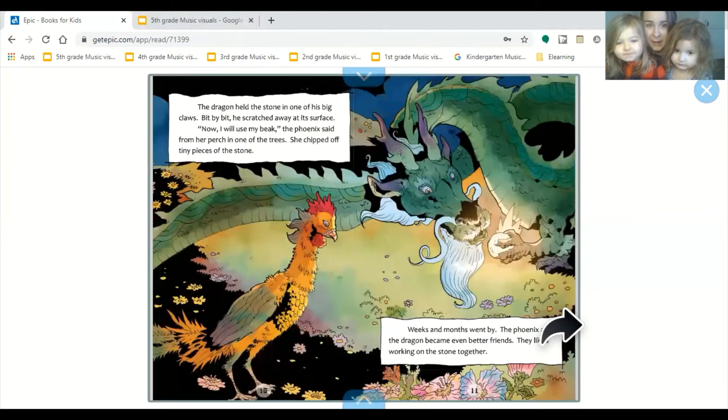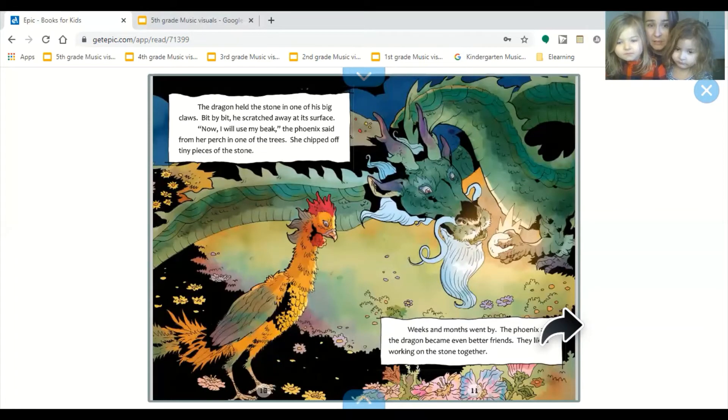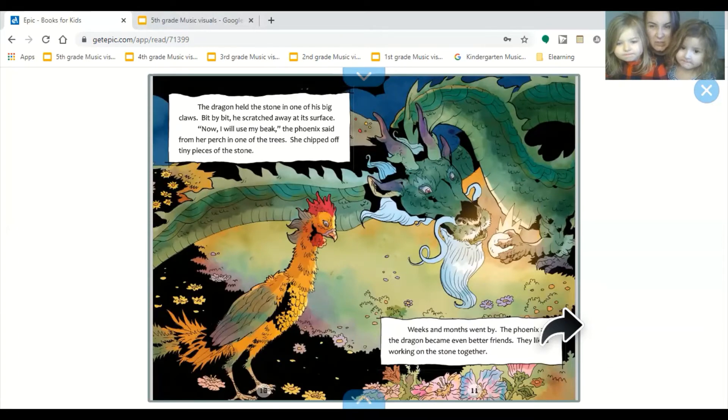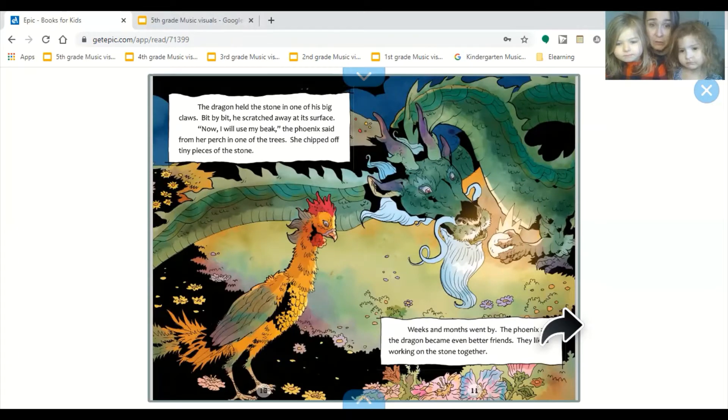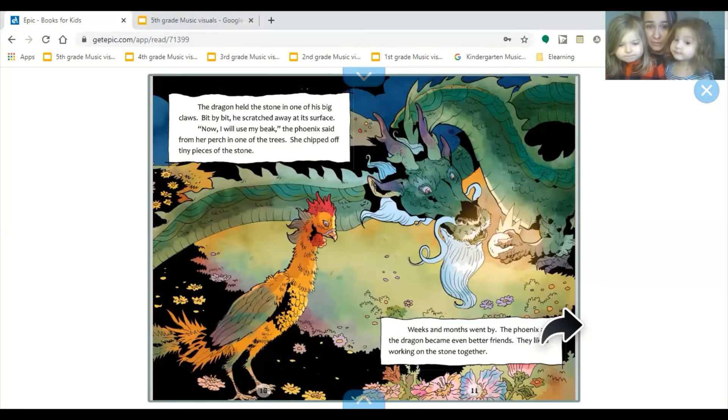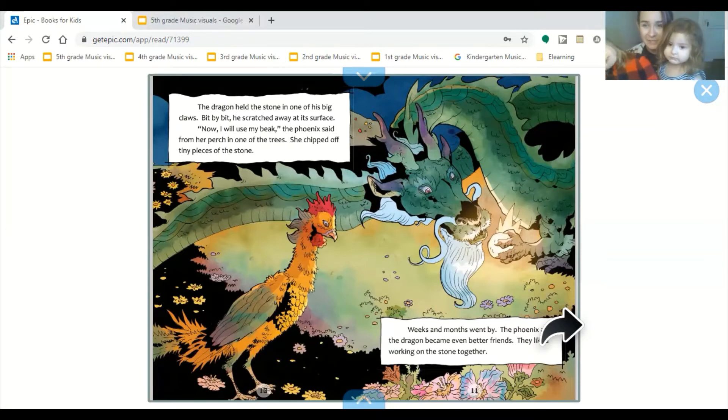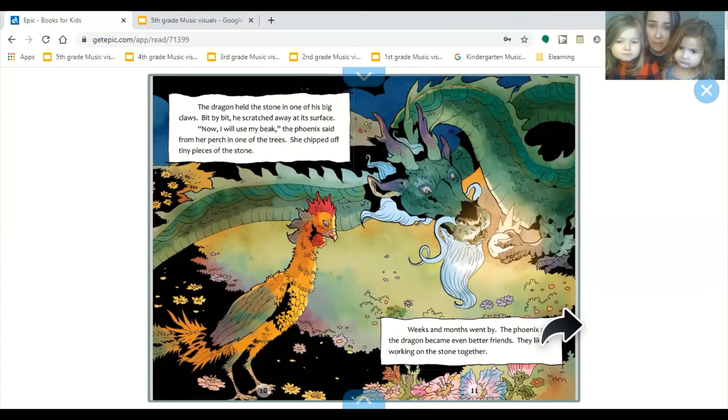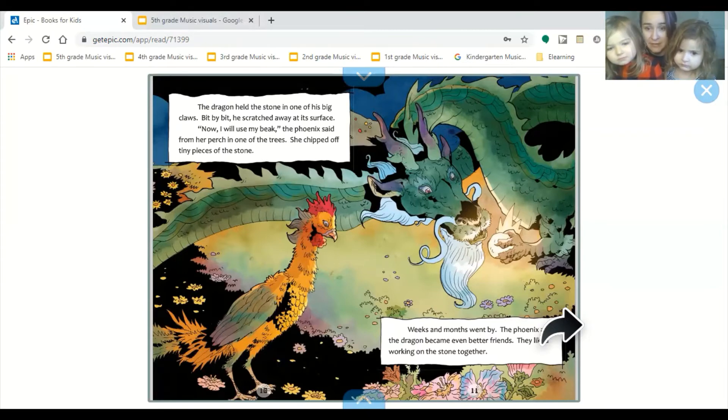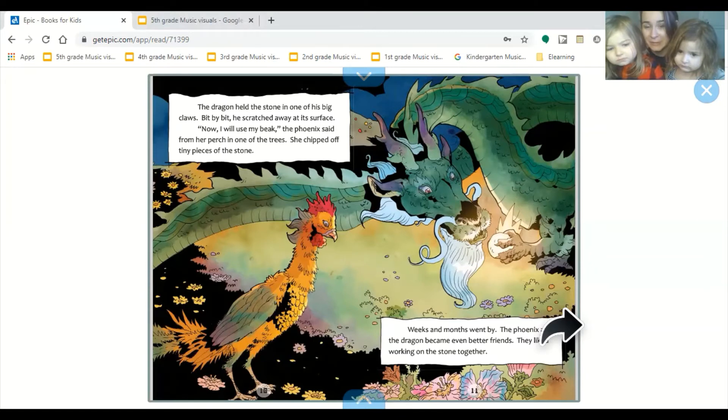The dragon held the stone in one of his big claws. Bit by bit, he scratched away at its surface. Now I will use my beak, the phoenix said, from her perch in one of the trees. She chipped off tiny pieces of the stone. Weeks and months went by. The phoenix and the dragon became even better friends. They liked working on the stone together.